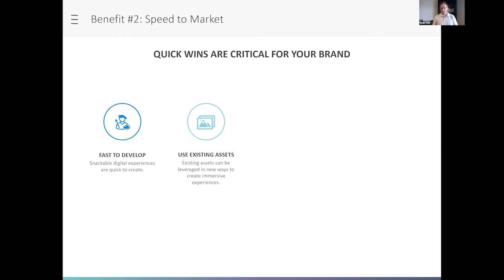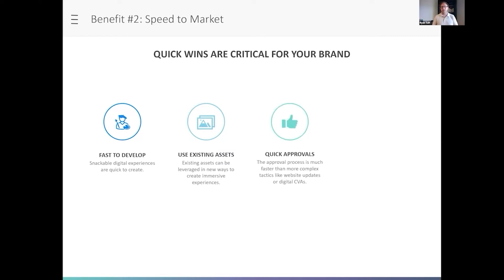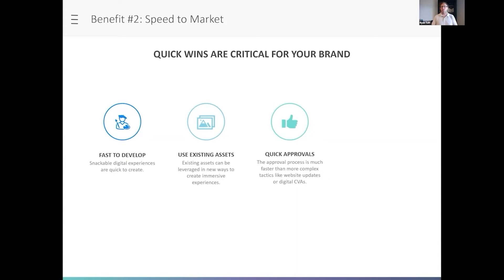Which gets us to our next point: these things can get approved really quickly through med legal because, again, short form content and you're leveraging existing assets. These aren't going to be heavy like a website update. We've all probably know how long it takes—months, right—to get a website update put through med legal, whereas this could take weeks to get a digital experience put through.